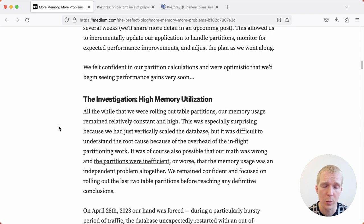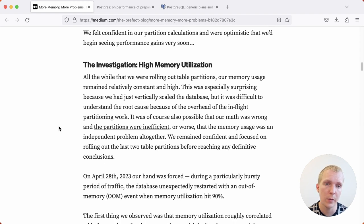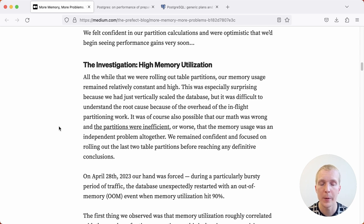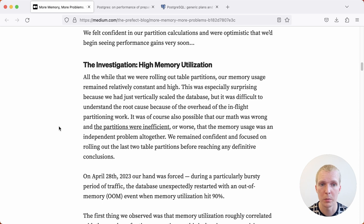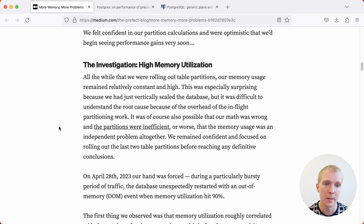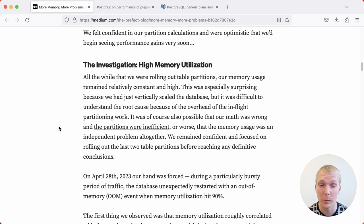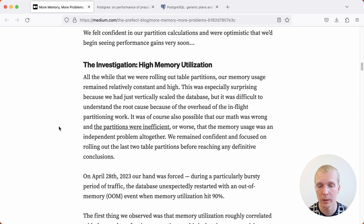One thing that they noticed as they were making both of these changes at the same time is that even though they increased the size of their instance, their memory utilization on the database didn't improve much. Even though they added more hardware and more RAM, they still saw problems with memory utilization being quite high. This was happening at the same time as rolling out these new table partitions, and so they were unsure whether it was related to table partitioning or something else completely.